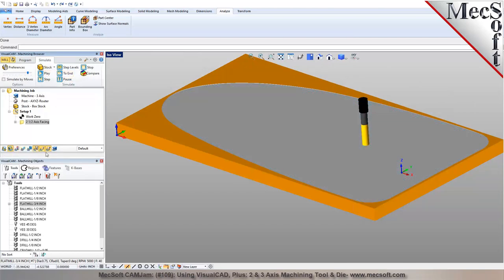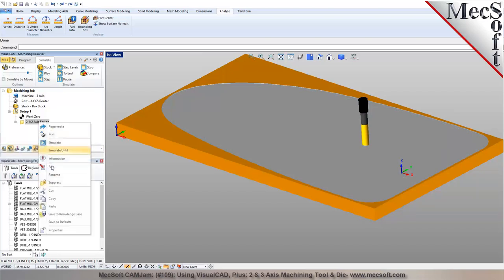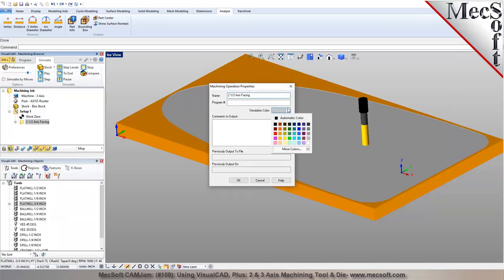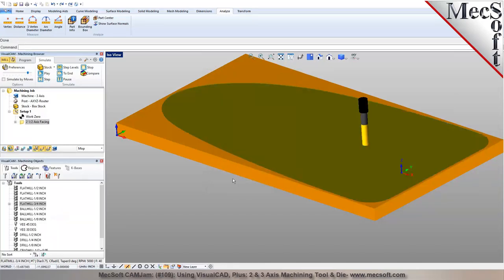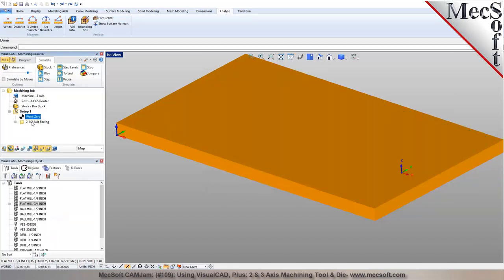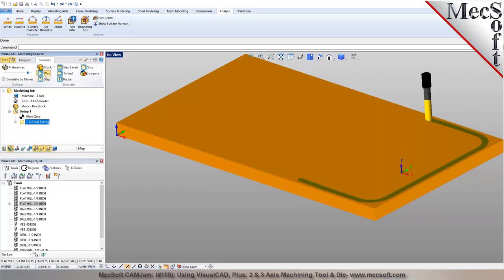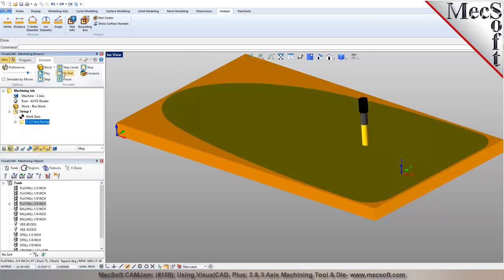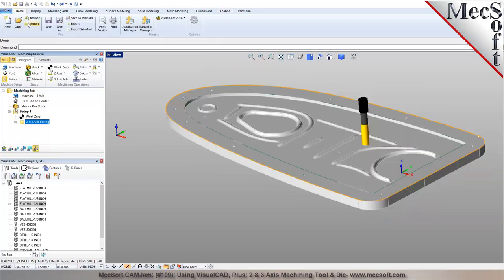You can do a Simulate to End which gives you the simulation of the facing operation. You can apply different colors per operation — I picked a specific color for the facing simulation. When you run the simulation you can see the color changes as material is cut, making it easier to view and analyze each operation.